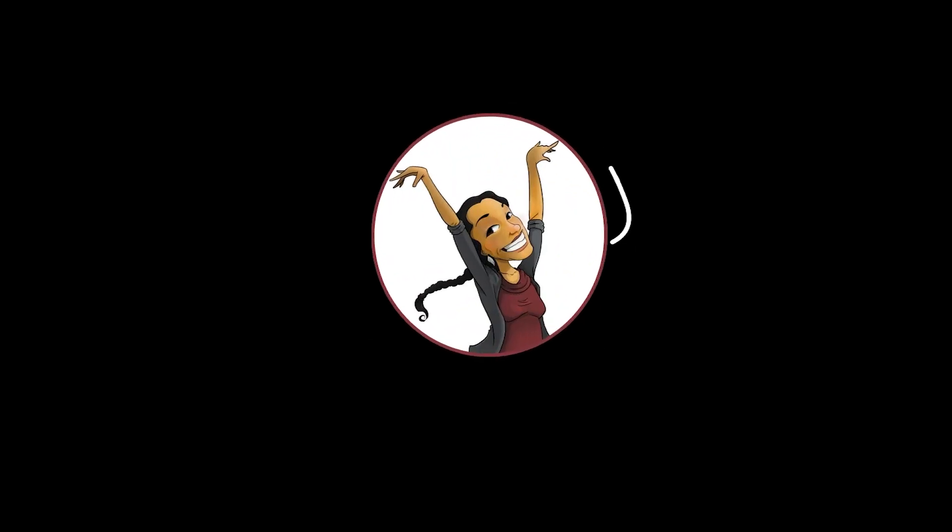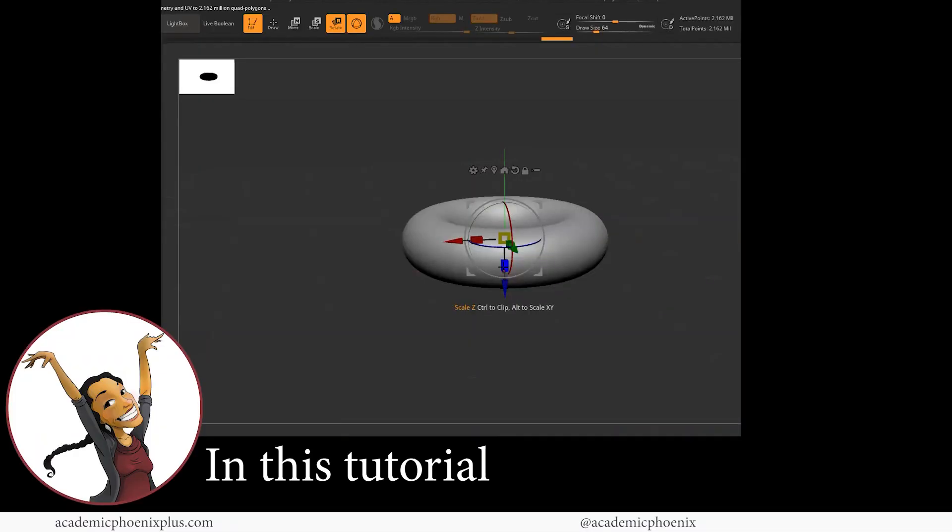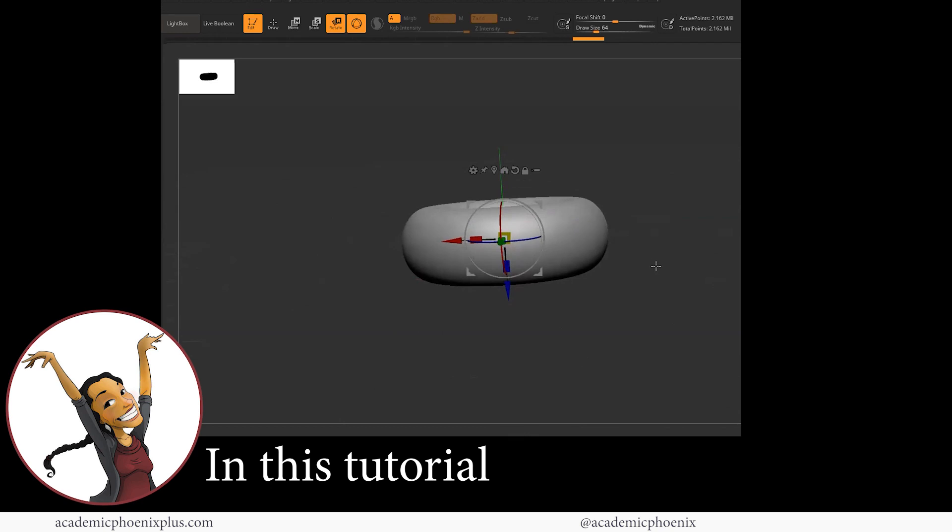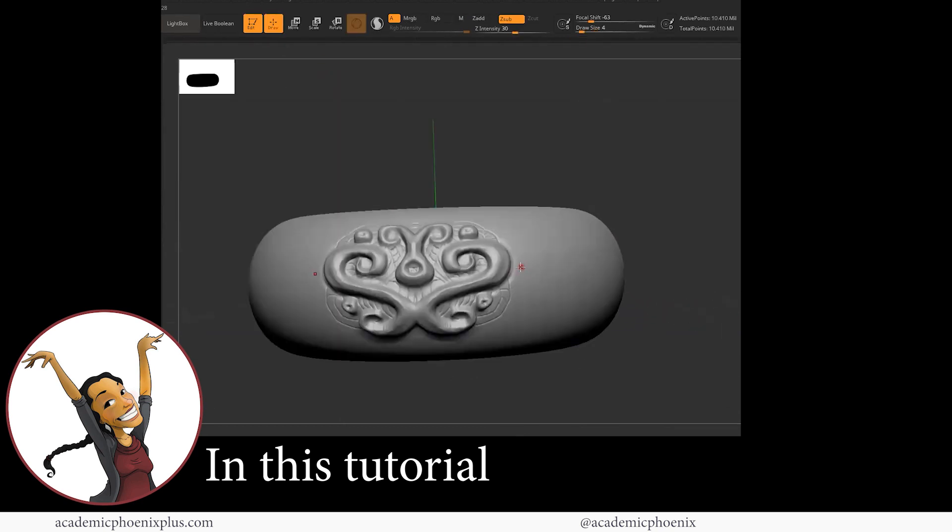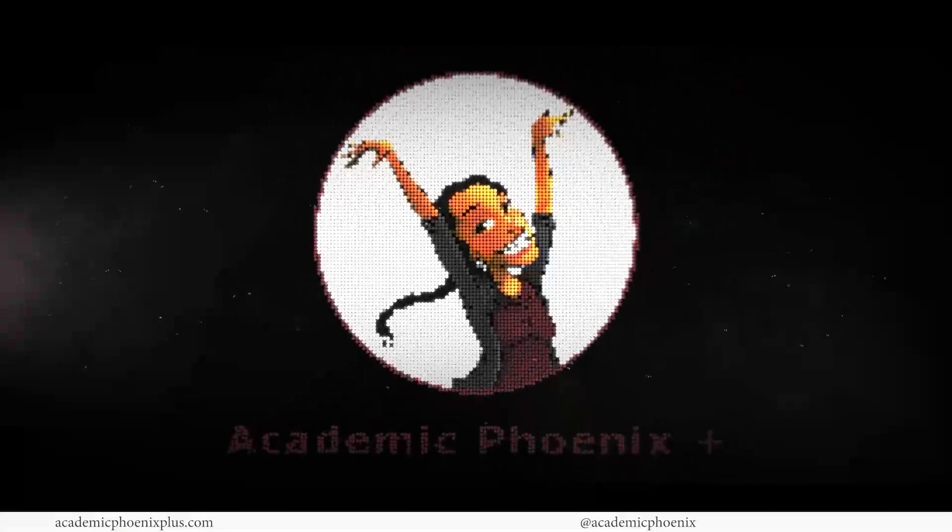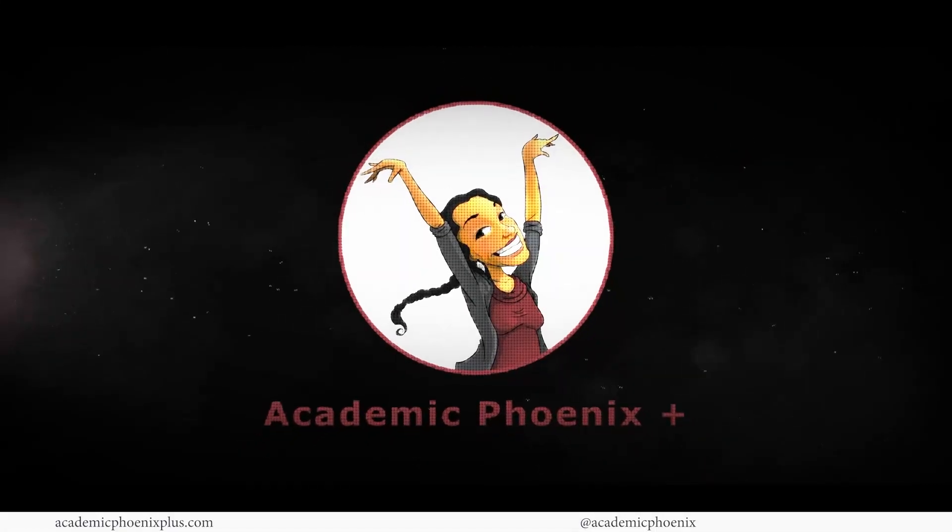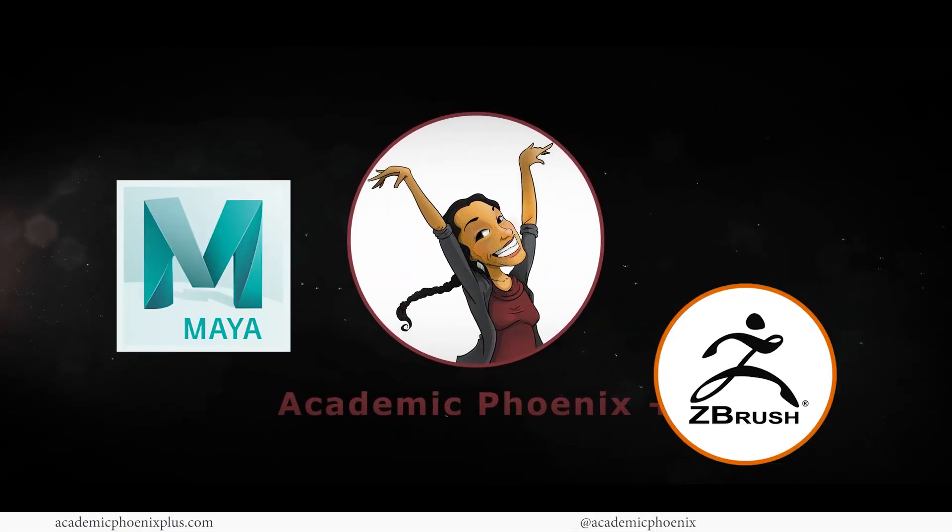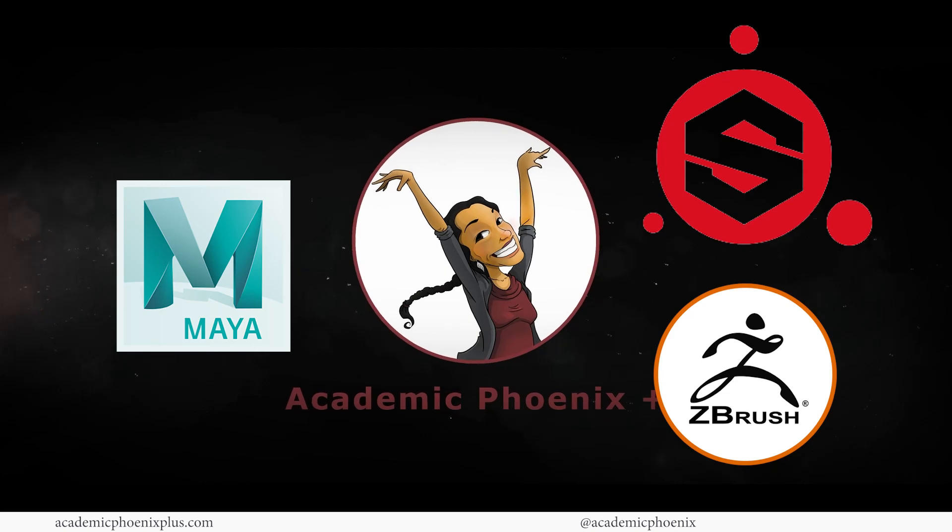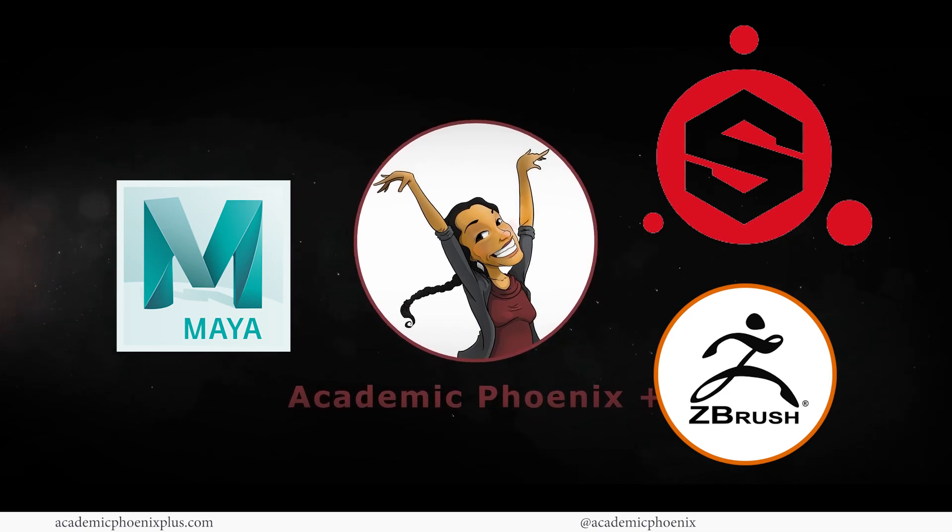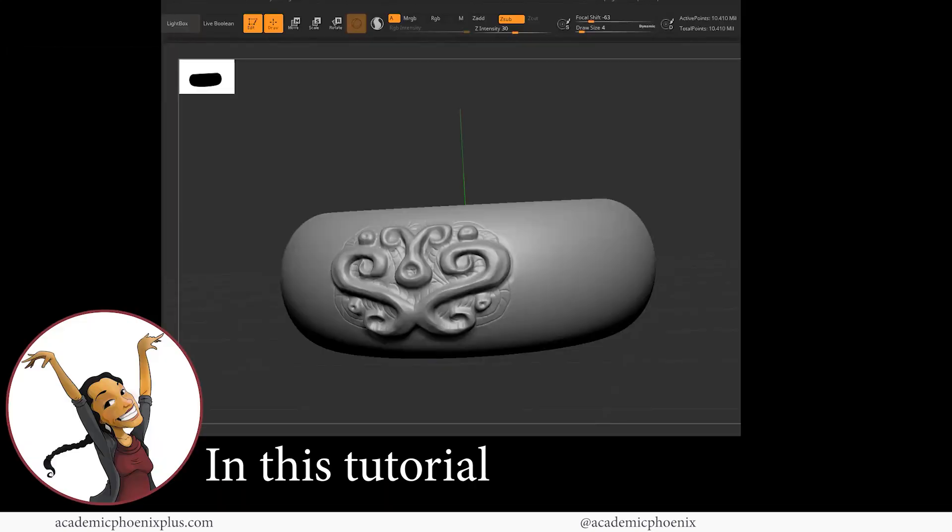Hey guys, it's Monica at Academic Phoenix Plus and welcome to another ZBrush tutorial. This time we are going to be building something from scratch and detailing it. If you are new to this channel, I post 3D tutorials on a weekly basis, including Maya, ZBrush, Substance Painter, and so much more. So if that's your sort of thing, please consider subscribing.